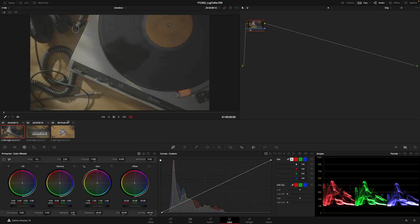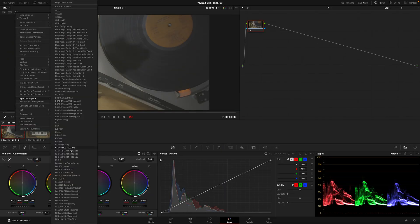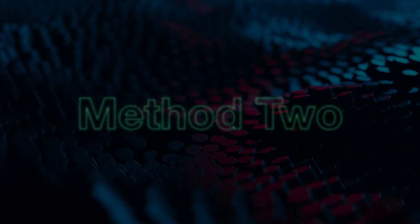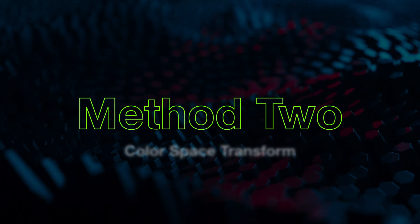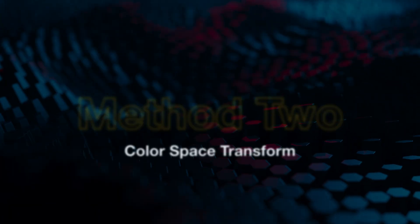You can choose the input color space also in the color page in the clips section. Method number two: The color space transform effect.